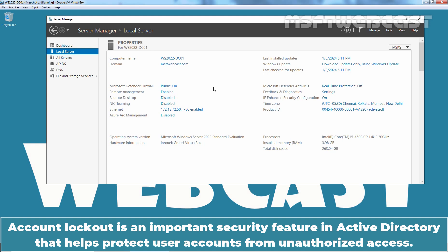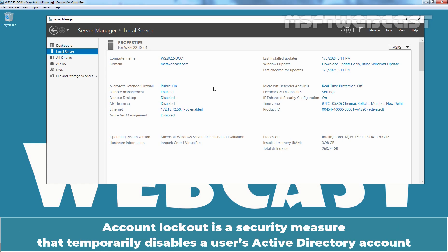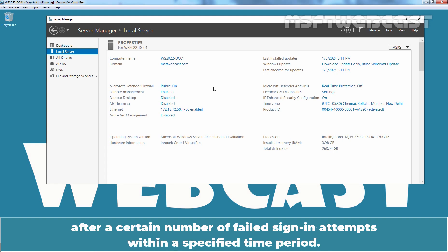Account Lockout is an important security feature in Active Directory that helps protect user accounts from unauthorized access. Account Lockout is a security measure that temporarily disables a user's Active Directory account after a certain number of failed sign-in attempts within a specified time period.